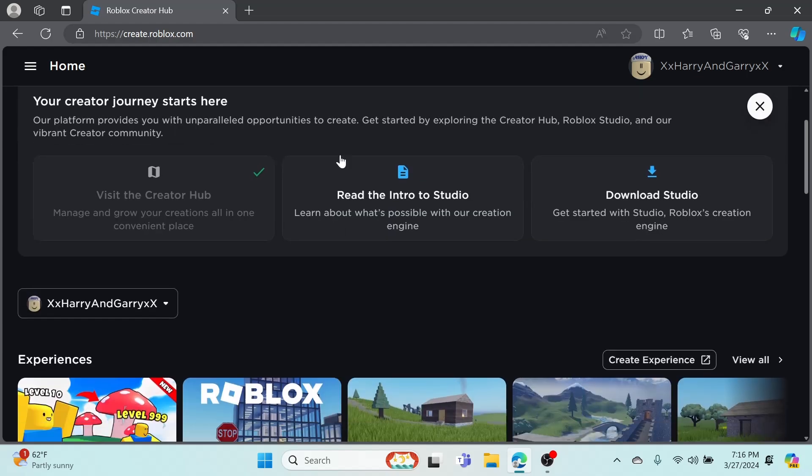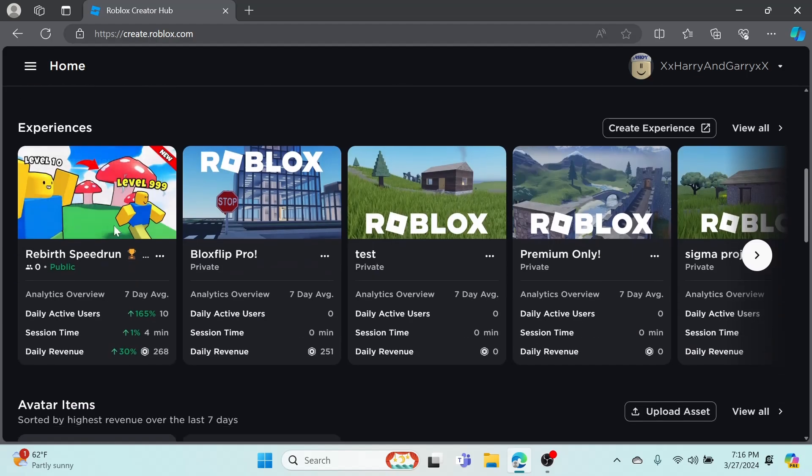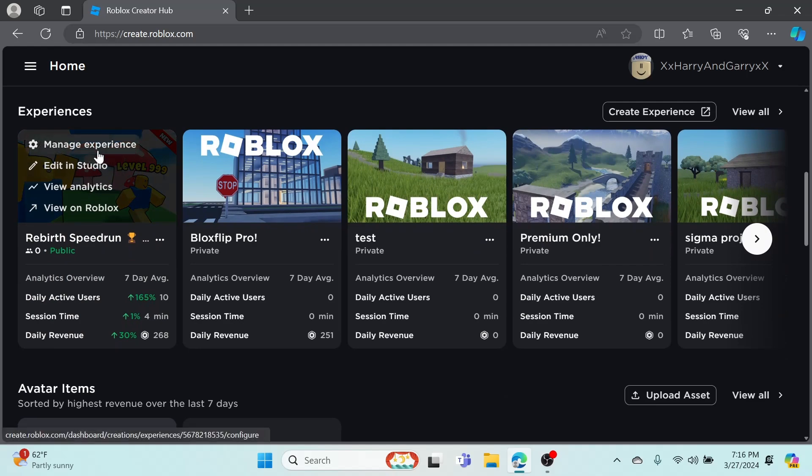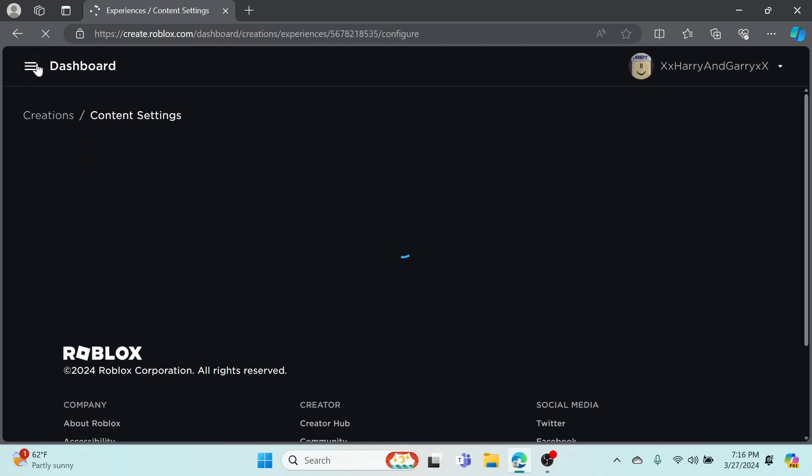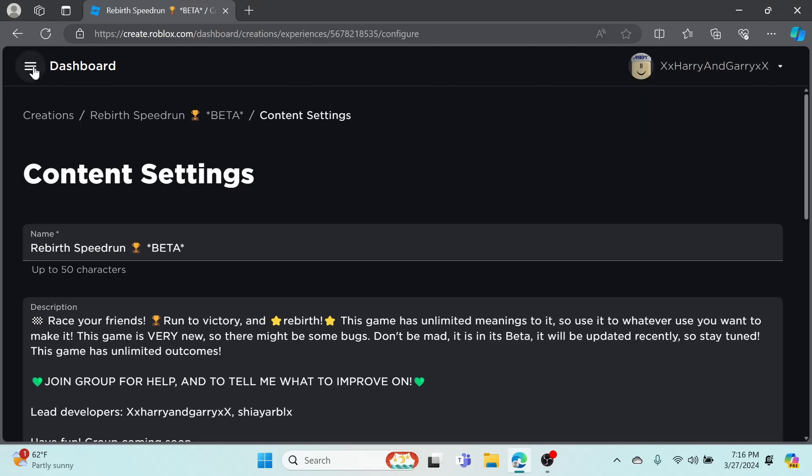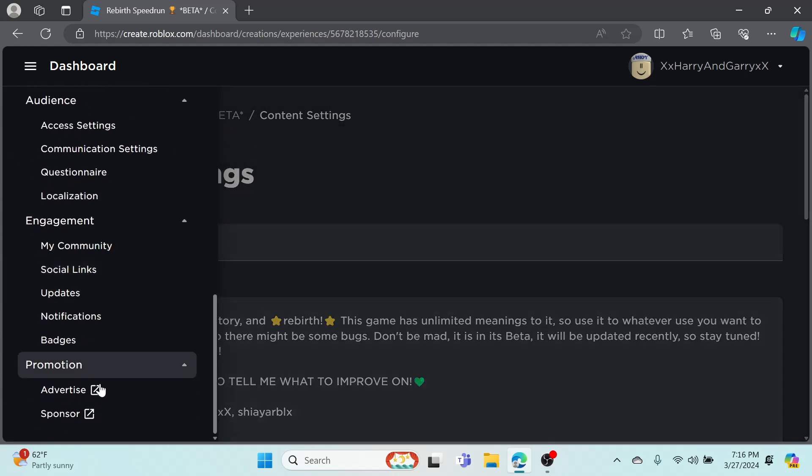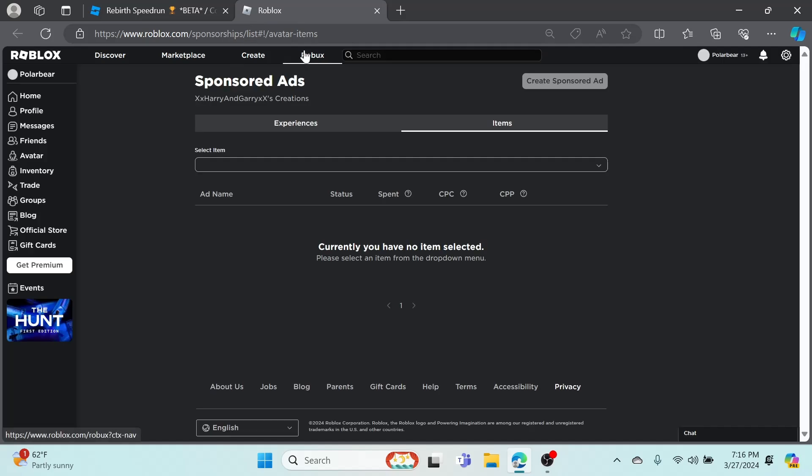Once you're here, you can go to Dashboard, scroll all the way down, click Sponsor, and then you'll be at the Roblox sponsor page. So this is where it gets a little interesting - as you can see, you can't click anything.